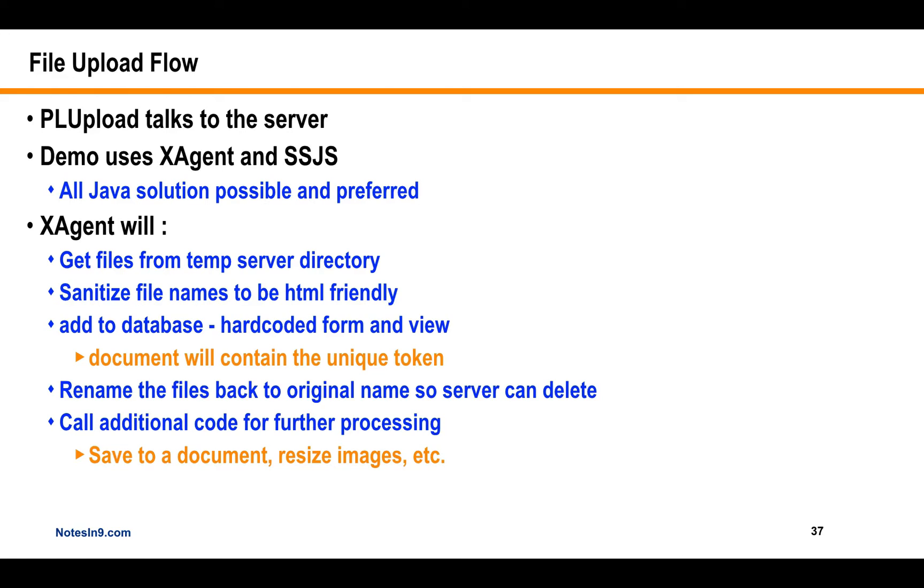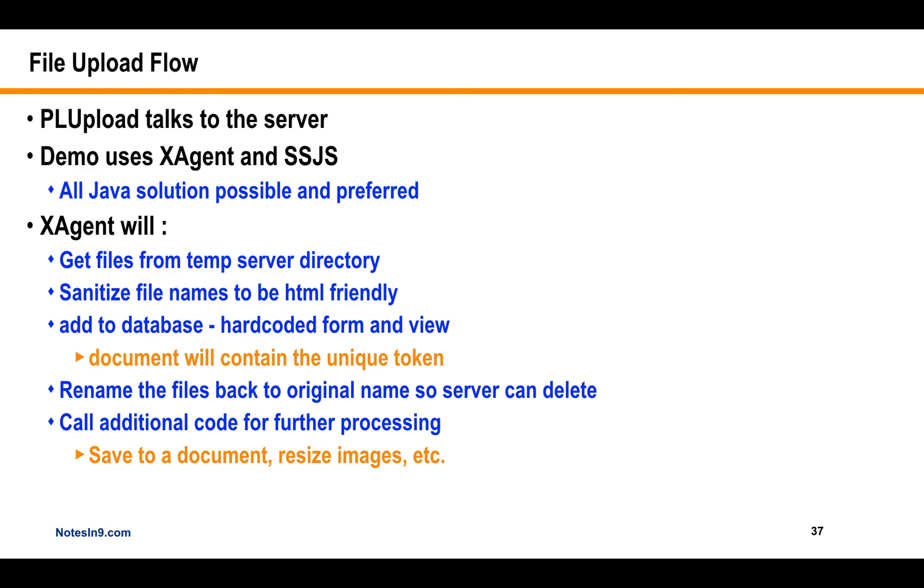You could have an all Java servlet or X-agent kind of be in place there. The X-agent will grab from the server the file. So it's going to start out life in like the Windows temp directory if you're on Windows. And that's going to grab the files. It's going to rename them to a sanitized name. So it's going to strip out any stupid characters that HTML will hate. And then it's going to add them to the database in a hard-coded form and view with your unique token. And then it will rename the files back to the original name on that temp directory. So the Windows server will clean itself up automatically. You shouldn't have to worry about that. And then finally, you would call additional code for you to reach into that view and then get the files based on your serial number or your key and do whatever it is you want with them.